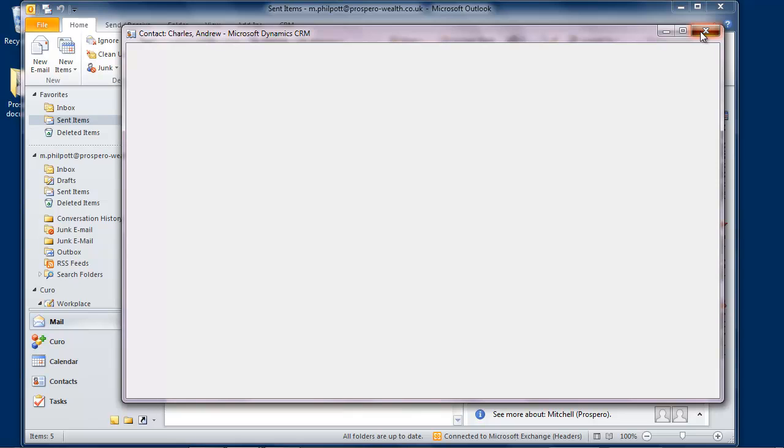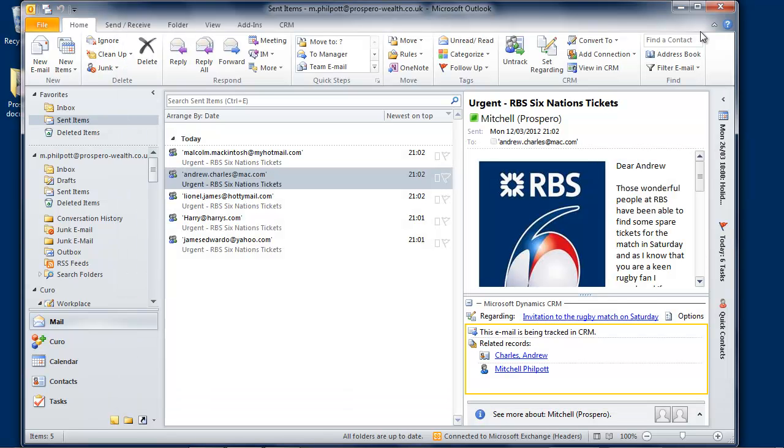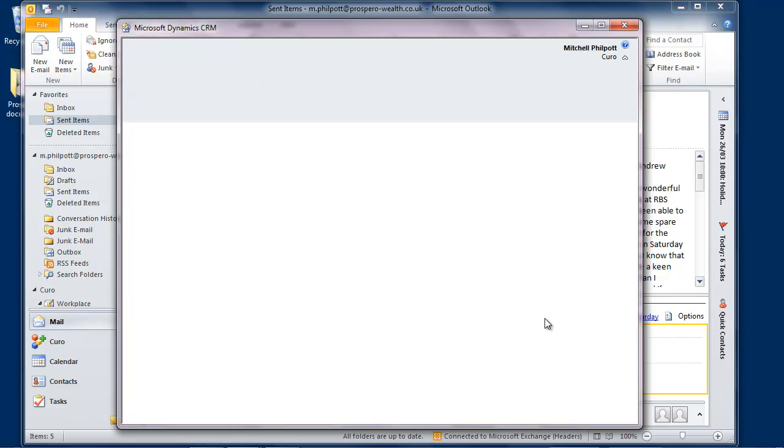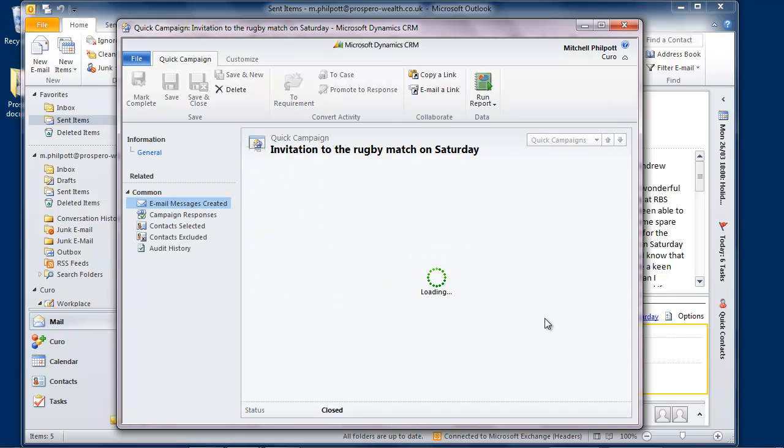But that's not all. The system has also set this communication regarding the quick campaign that I created. And here is the campaign, ready for either myself or an assistant to manage the response.